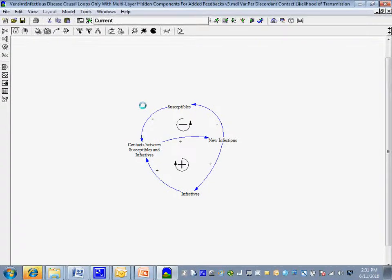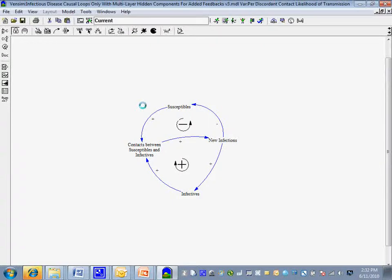What stands before you is a causal diagram that illustrates linkages between a number of factors that relate to the spread of infection and the population. You see individual items called variables that have words associated with them, and these are linked by arrows. Those arrows are further labeled with a polarity — a minus or a plus — indicating the causal relationship between them.